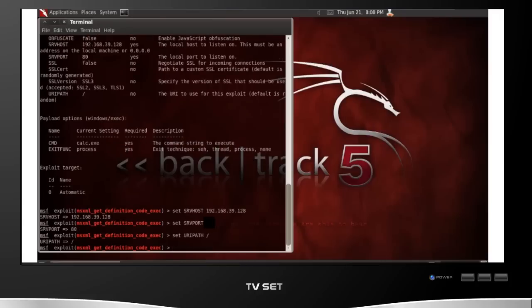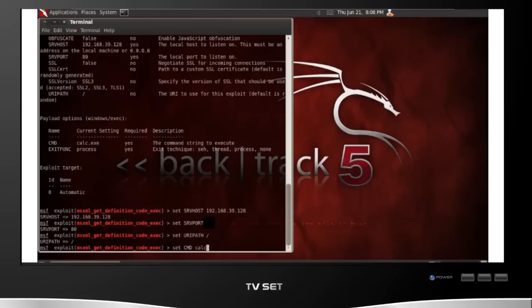The next thing you need to do is you need to set your payload options. In this case, my payload was to execute a command on the Windows computer. In this case, I'm going to do a very simple command, calc.exe. Every Windows computer has a calculator. So in this case, if the exploit works on my victim computer, you're going to see a launch calculator.